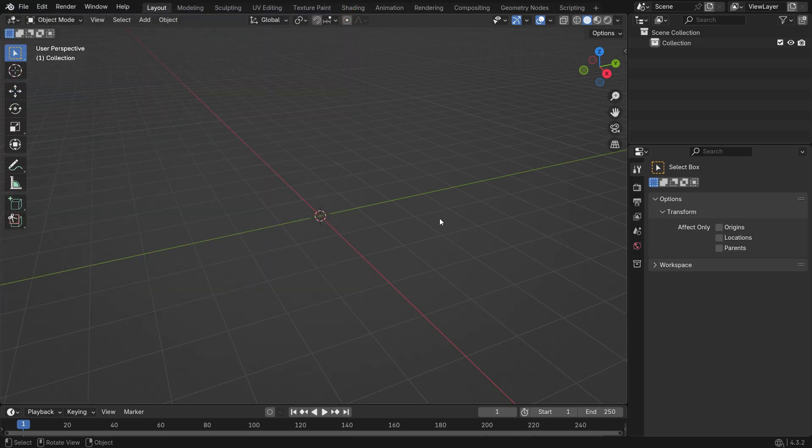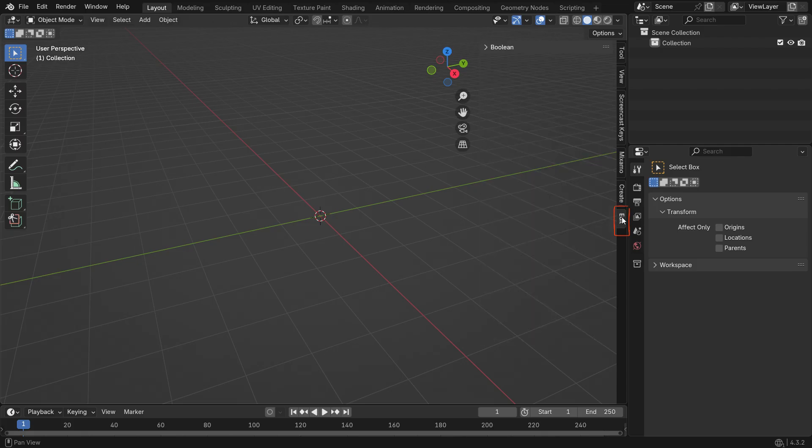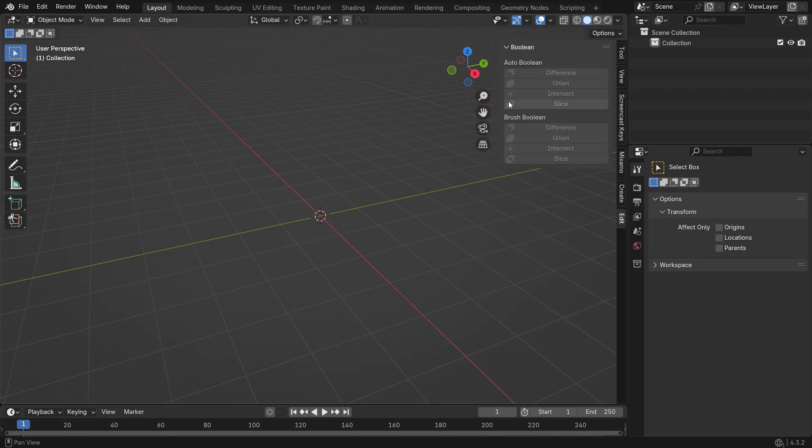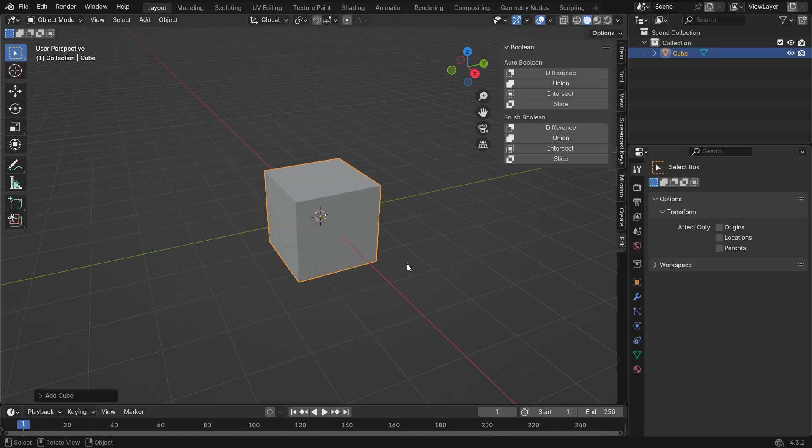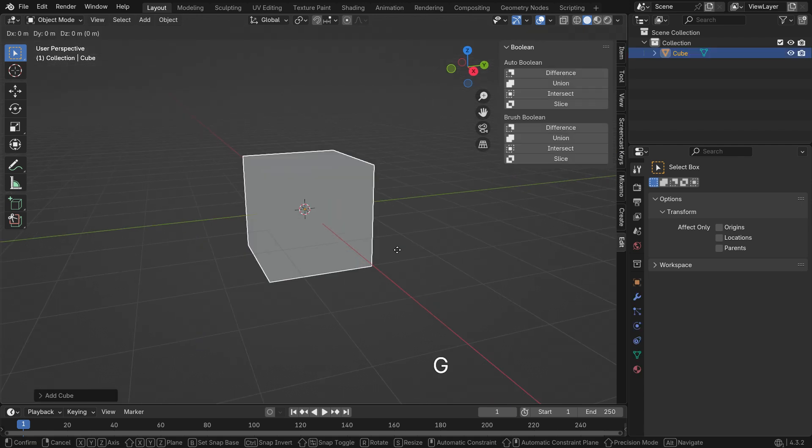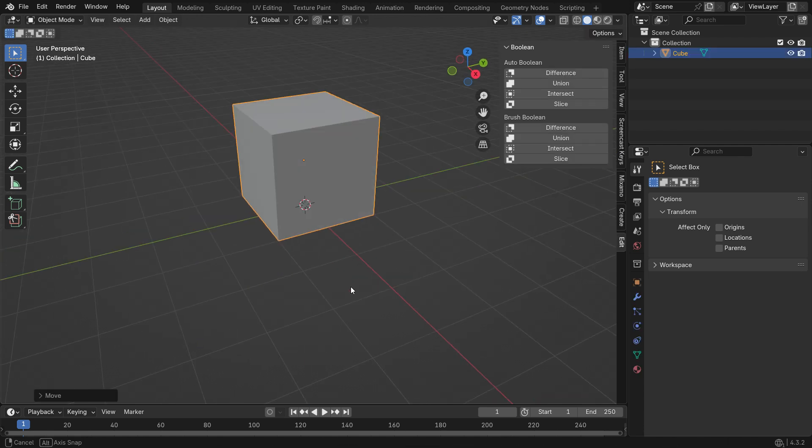Press N key to open the right panel. Then go to the Edit panel and open the Bull Tool options. Add a Cube object, move it up by 1 meter and adjust its size.